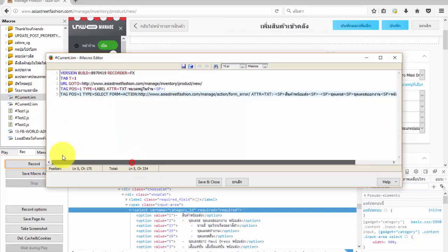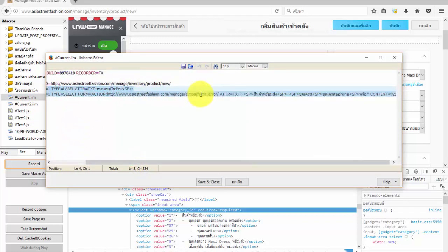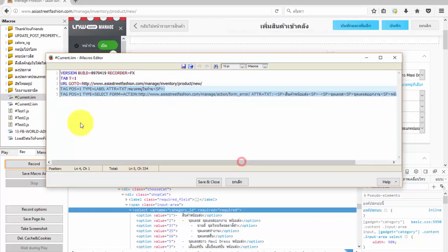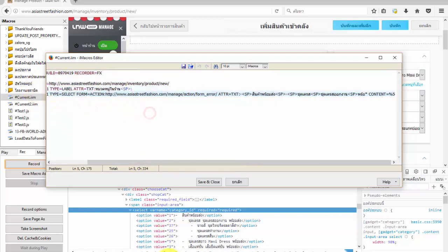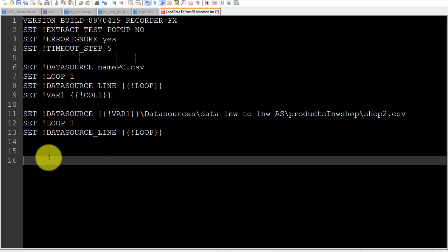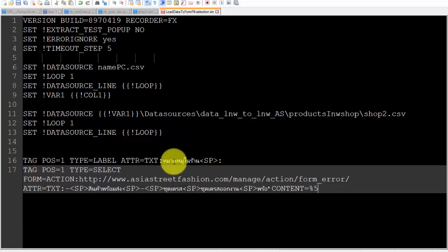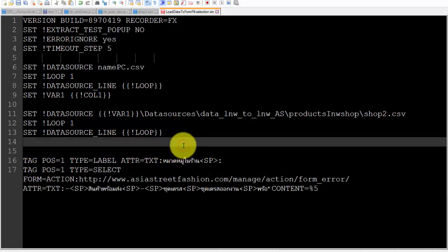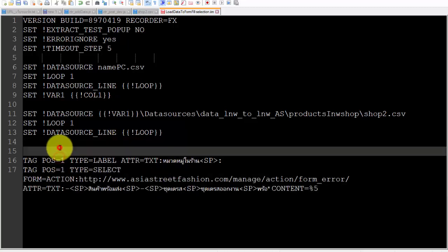I will copy only line 4 and 5. Line 4 is the point to click the label. Line 5 is the code to select option in the page. After copying that, I will paste this text code in the .iim file.